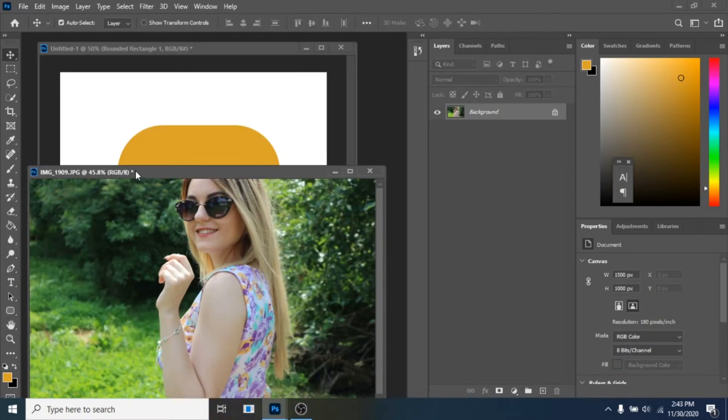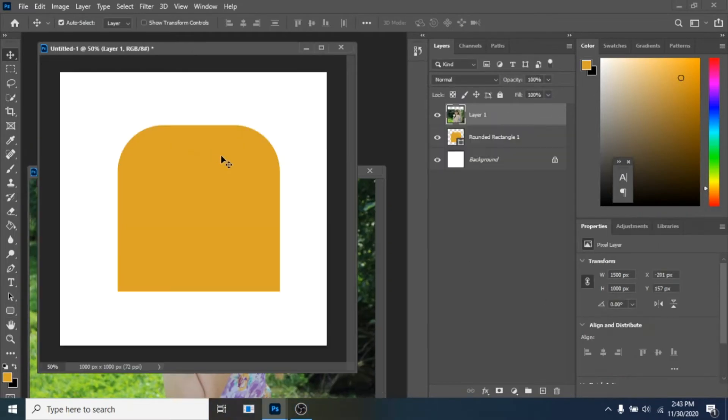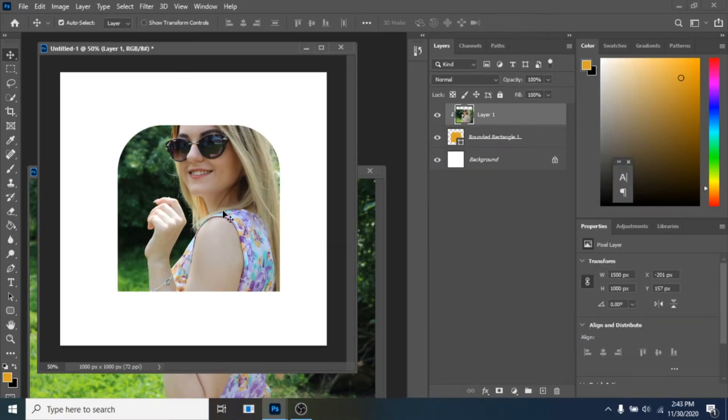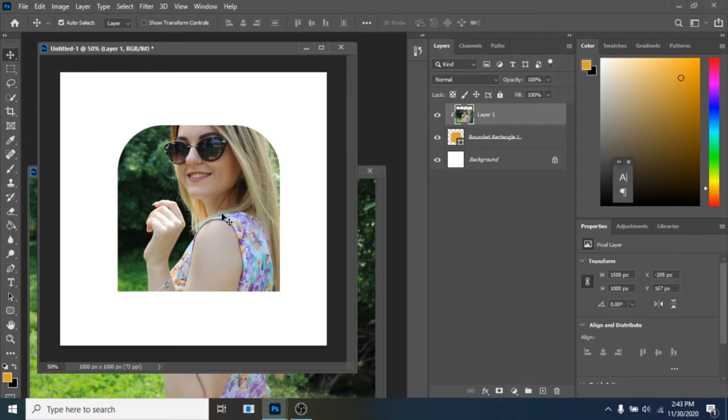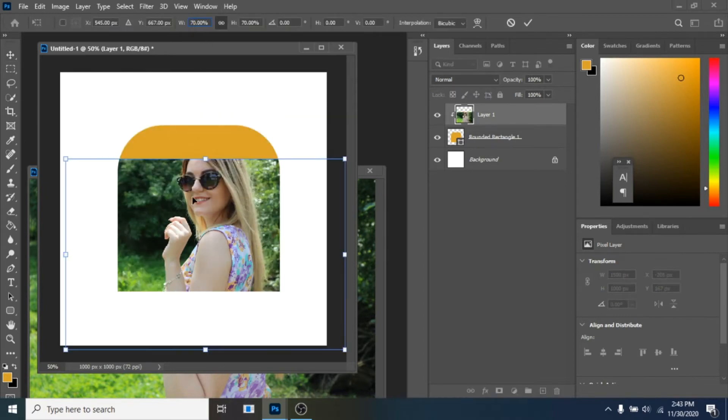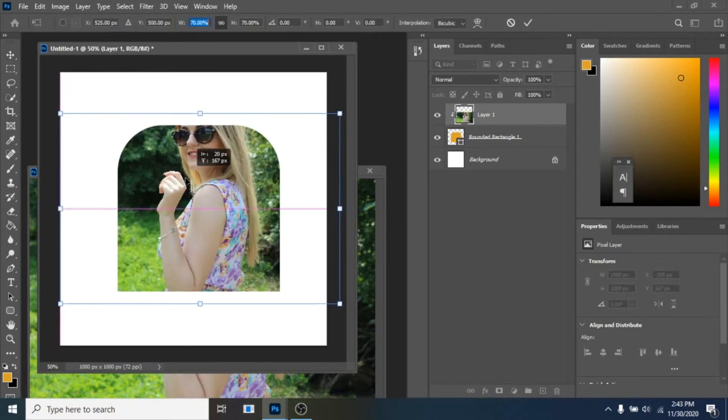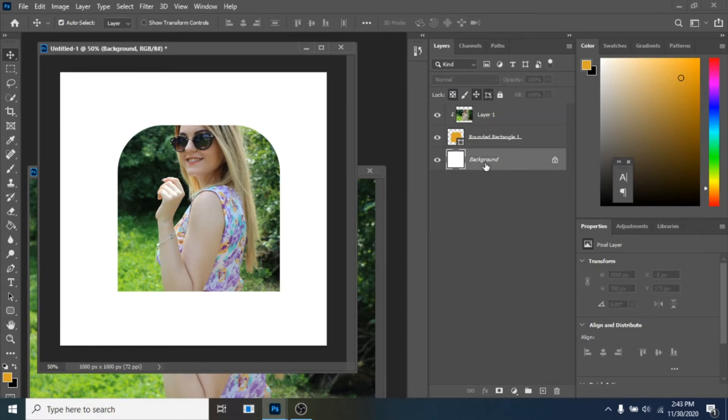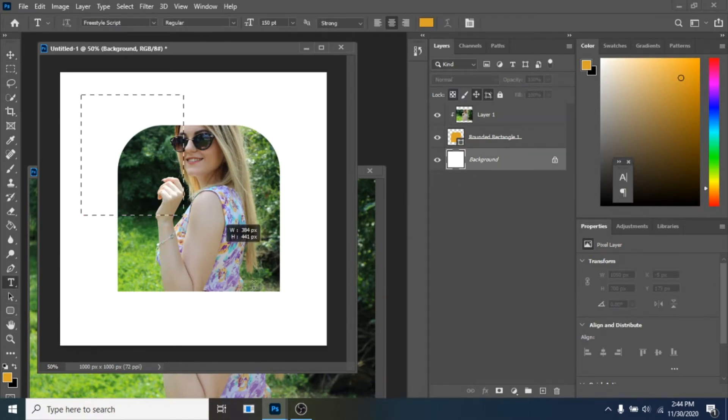Now move your photo over this shape, right-click create clipping mask, Control plus T and make it smaller. Click on the background layer, now create a text box.